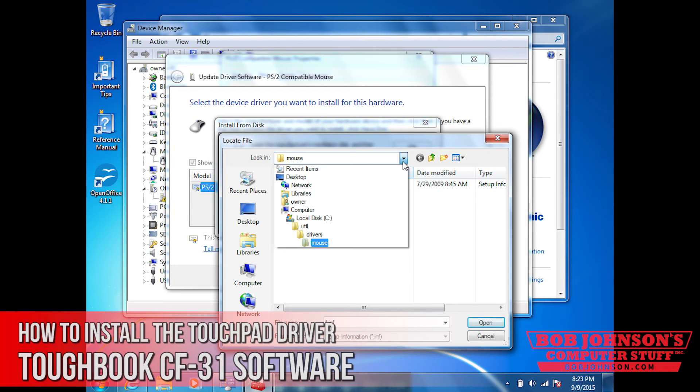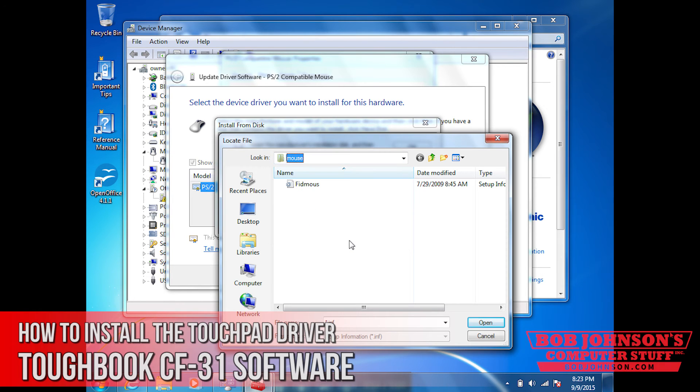As you can see, the hierarchy is util drivers mouse. And fid noose is the setup file that you need to install now for the touchpad.